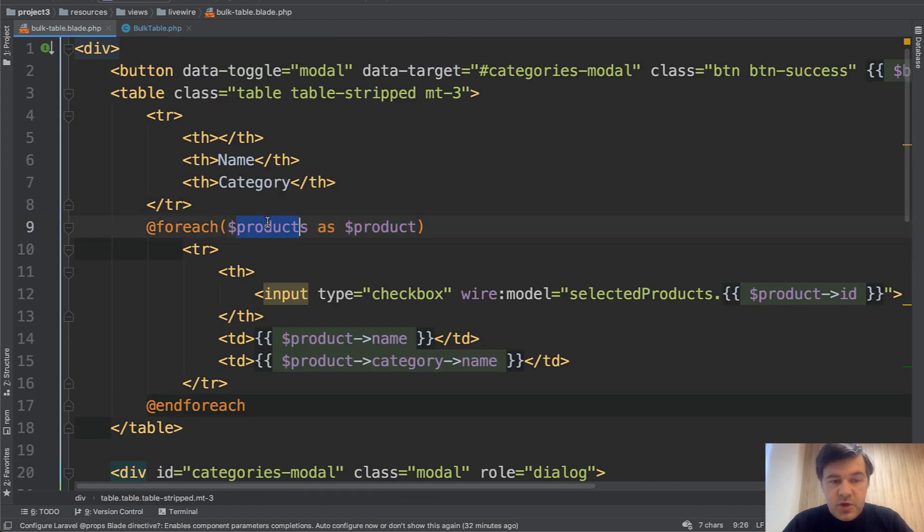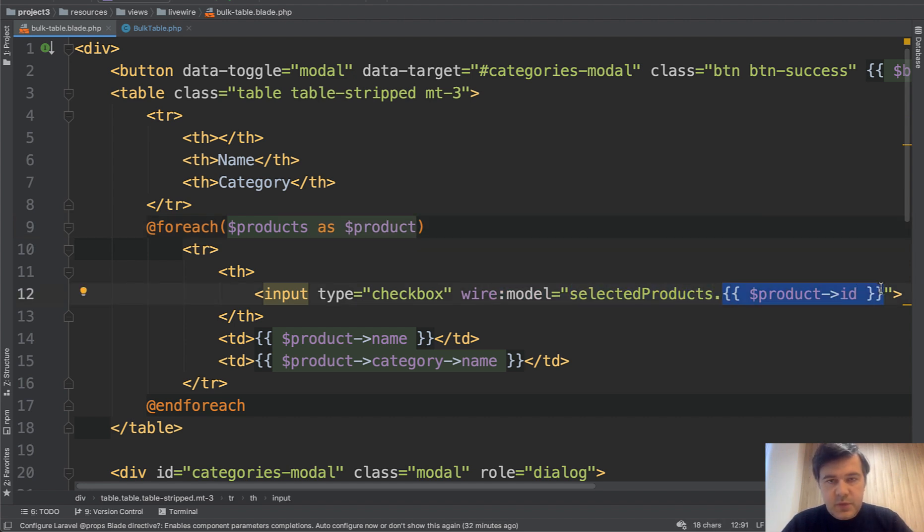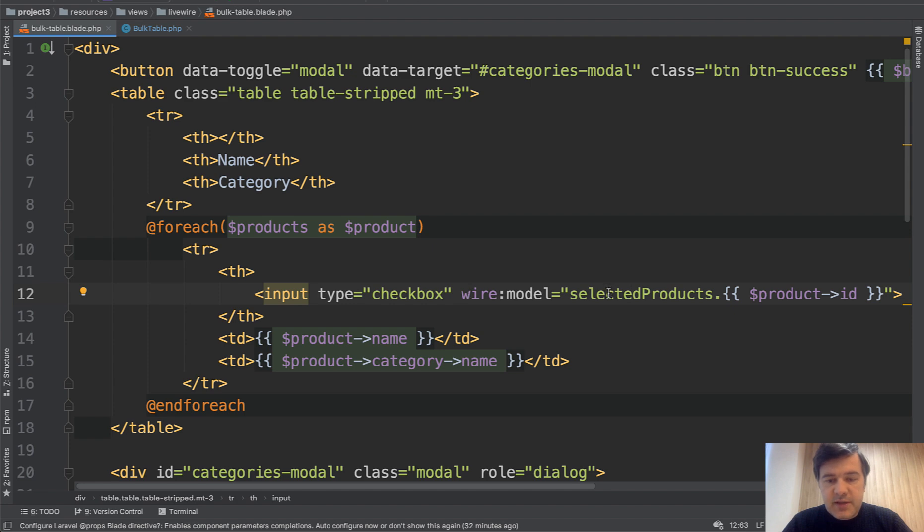In the blade we have for each of the products and every product checkbox has wire model to selected products with index of product ID. So it's an array with this index, with this key. So whenever we check or uncheck that checkbox, selected products is changed.